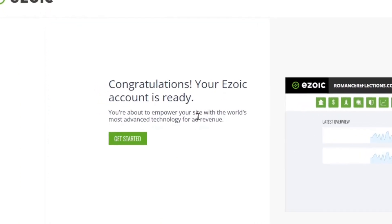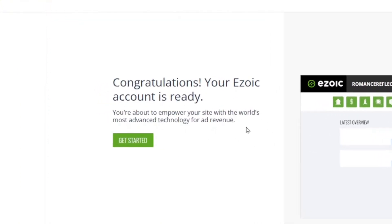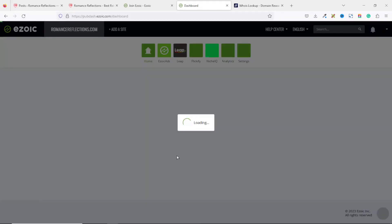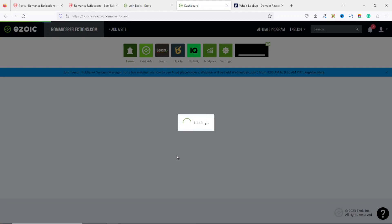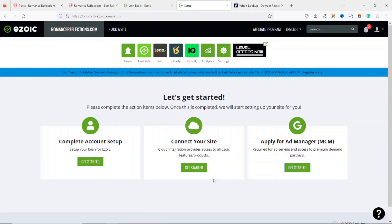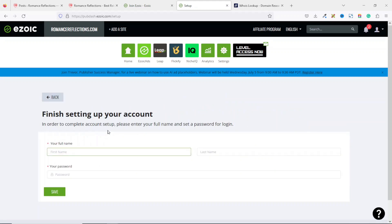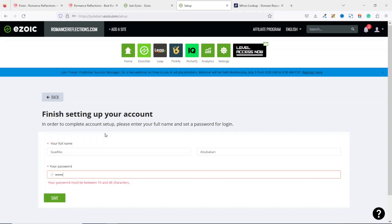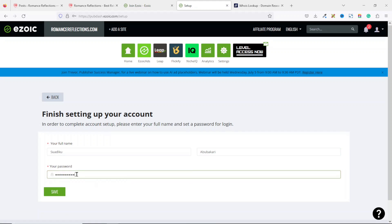Congratulations — your Ezoic account is ready and you are about to empower your site with the world's most advanced technology for ad revenue. I click 'Get Started,' which takes me to the Ezoic dashboard. From here you have the option to automate your ad placements or do everything manually. For starters I'll use the automation feature, so I click 'Get Started.' The first action is to complete account setup — I enter my full name, choose a password, and click Save.